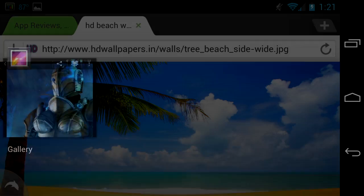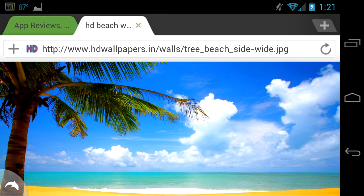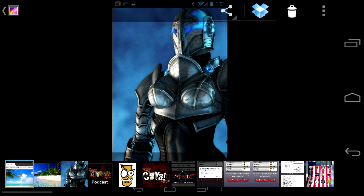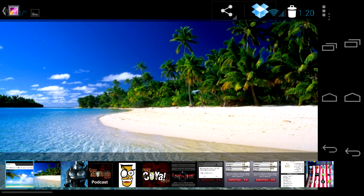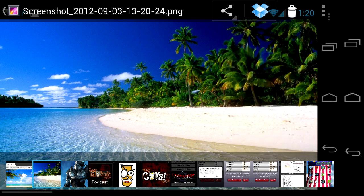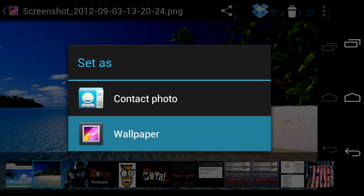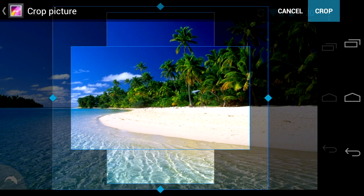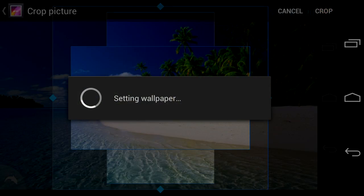Now we're going to go into the gallery, and I'll show you how to set this as your wallpaper. There's the current wallpaper. Select 'Set picture as,' then wallpaper. You crop it, and after you crop it, it sets it as the wallpaper.